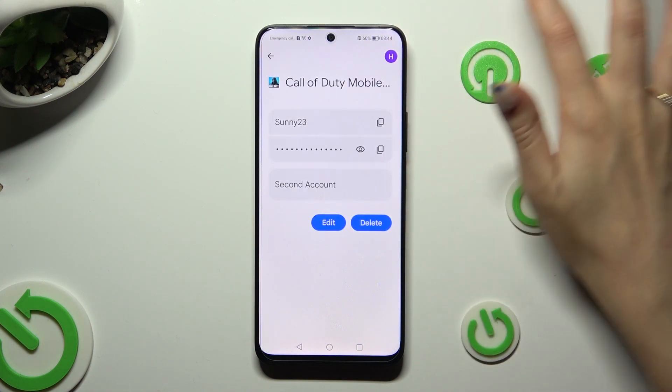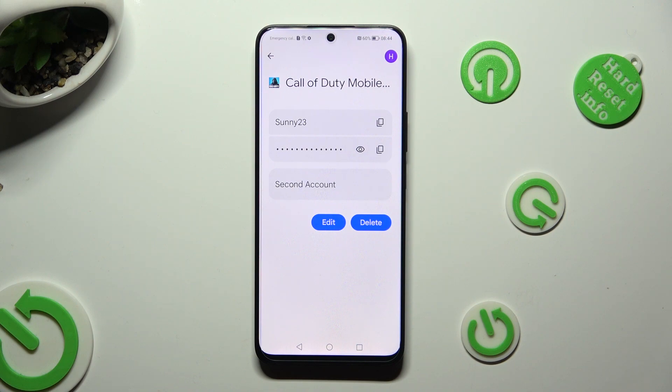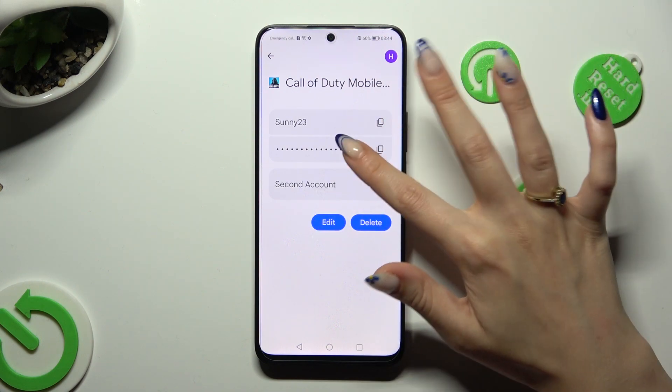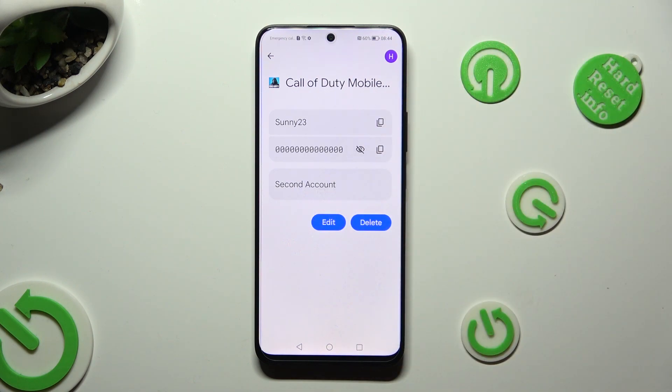So when I do that, as you can see, my password was successfully changed.